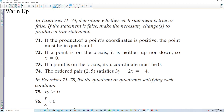Number 71: if the product of a point's coordinates is positive, the point must be in quadrant 1. That is false — it could be quadrant 1 or quadrant 3.